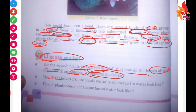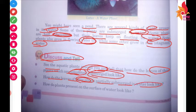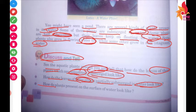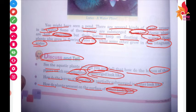Now, how do the leaves of those plants which are partially submerged in water look like? And what do we see in the water? Let us tell you about the water. How do plants present on the surface of water look like? Let us discuss the plants present on the surface of water and what plants are in the water.